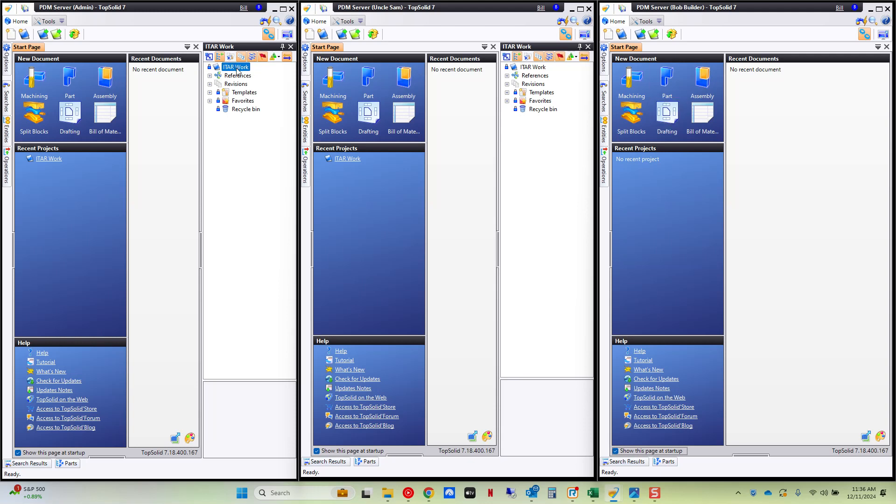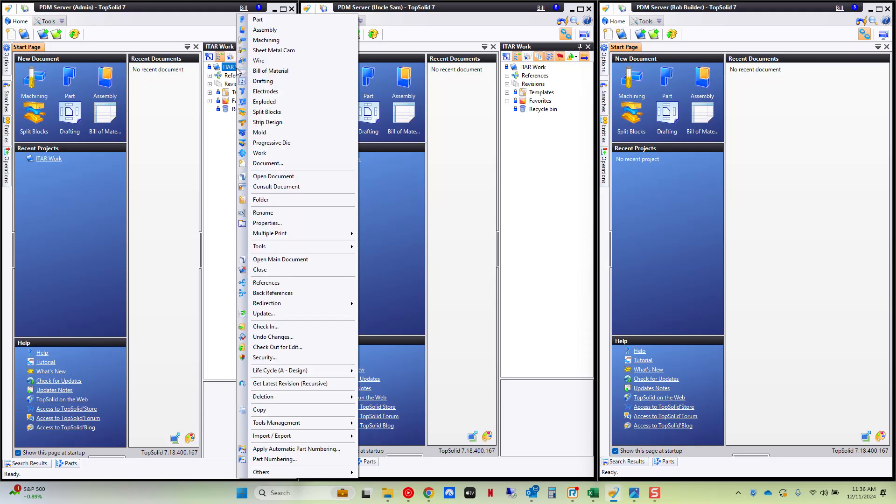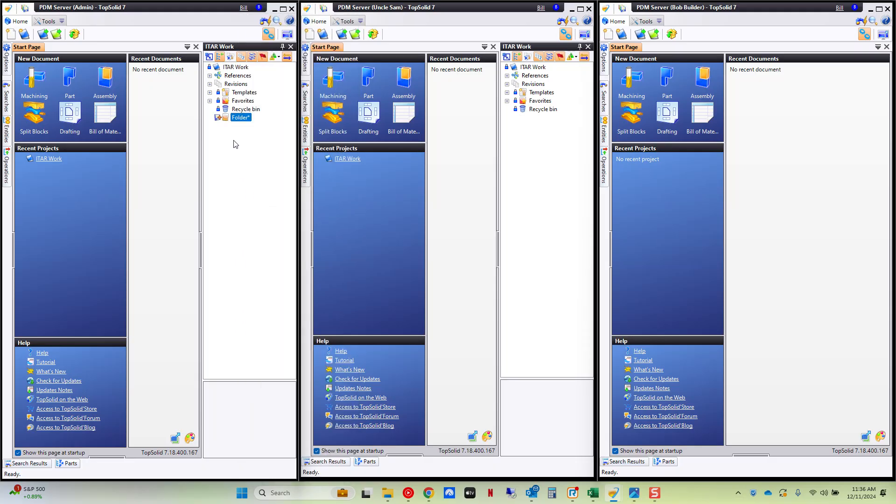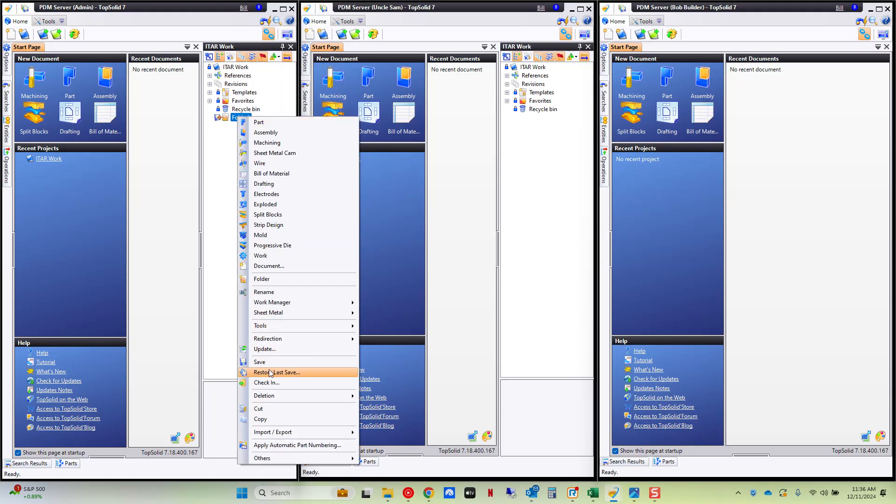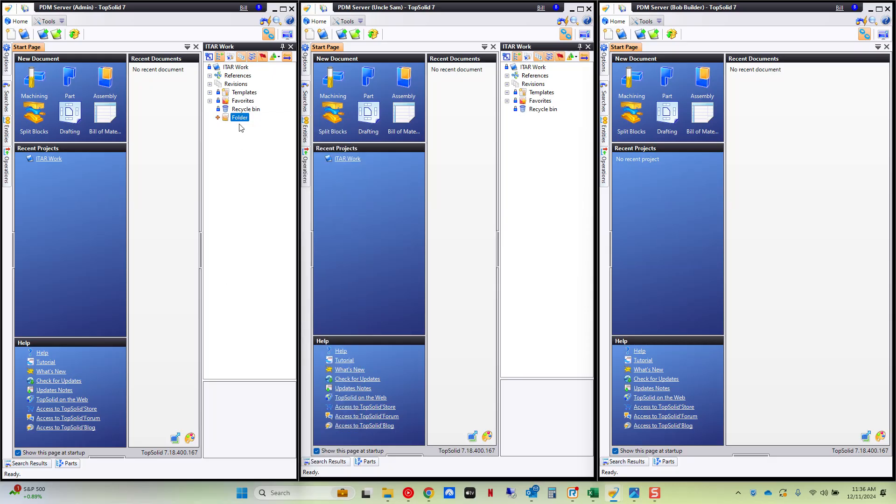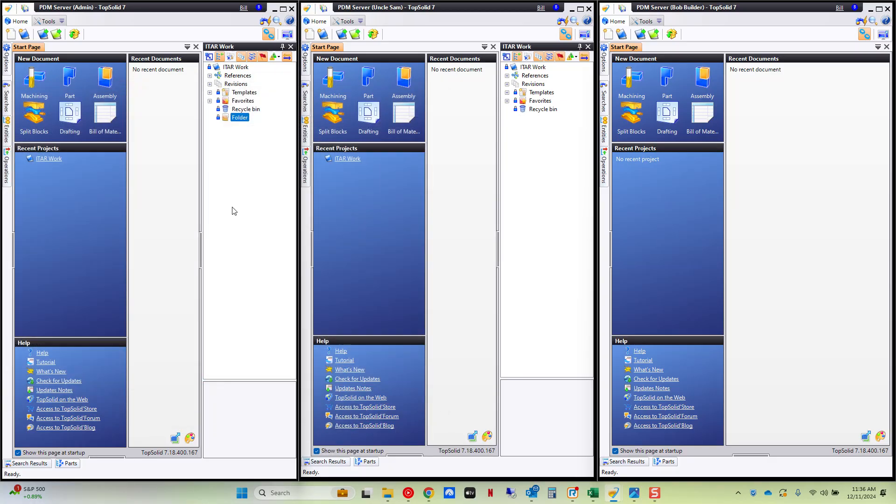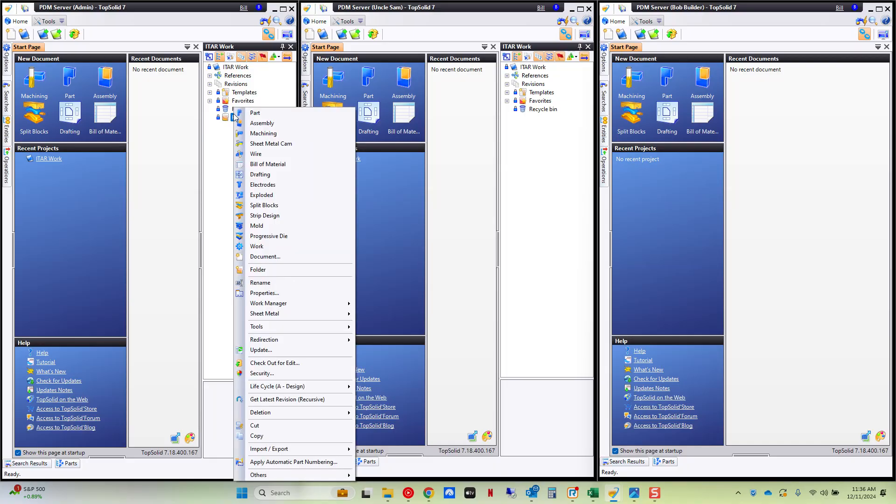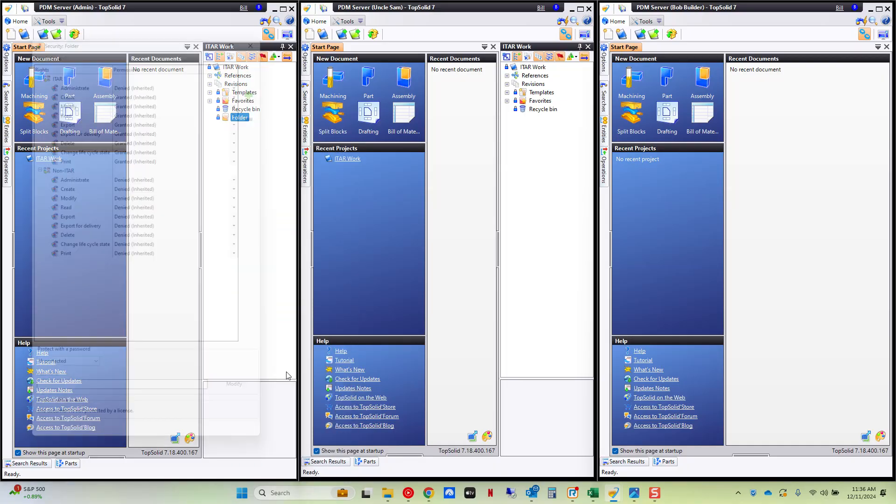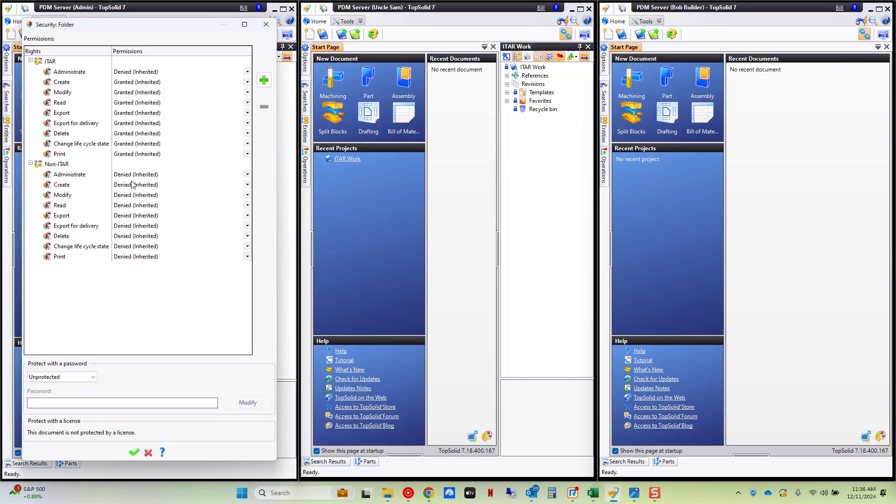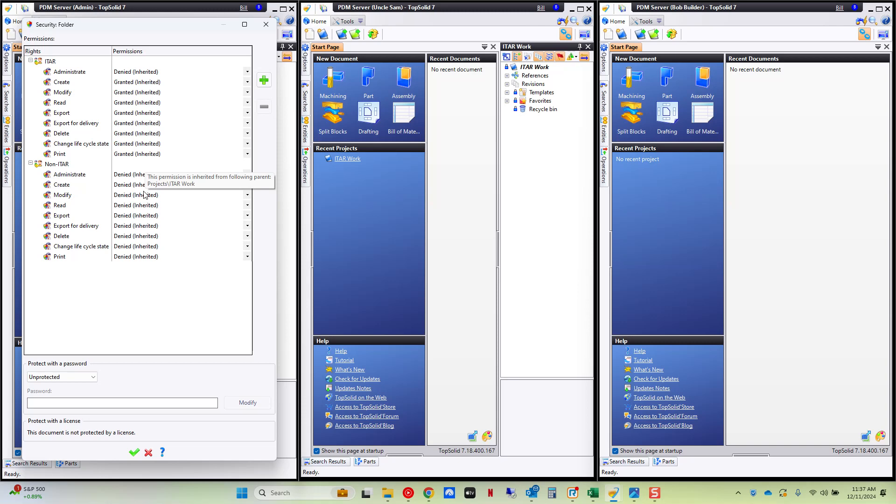It could also be applied at a folder level. So I can go to a folder and I could activate security on this folder. And here I could modify the security for this folder. Maybe there's some aspect of the folder that doesn't require ITAR level stuff. You can be creative with what you do but typically ITAR stuff is not part of commercial work so it's better to do it at the project level.